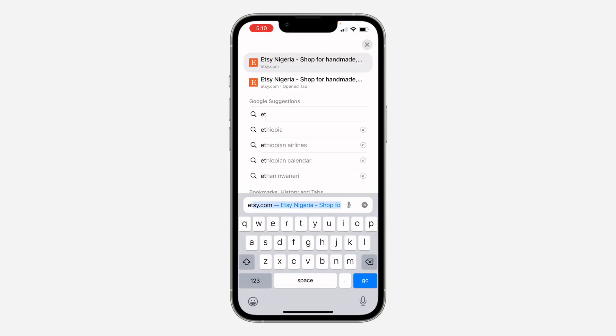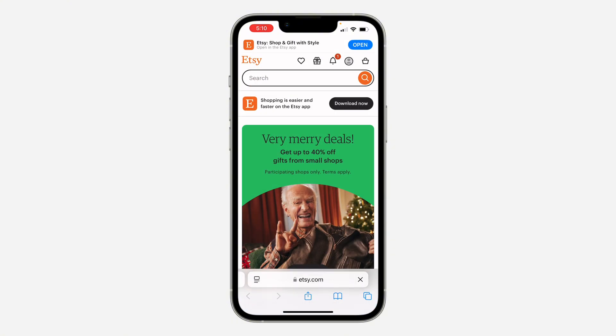The first thing is to open up a browser and search for ht.com. After that, click on the profile icon at the top and log into your account.